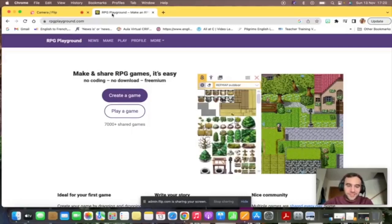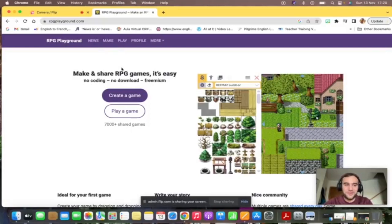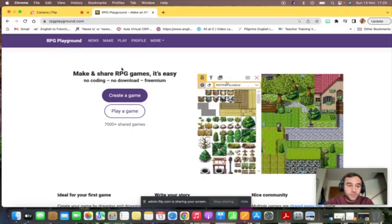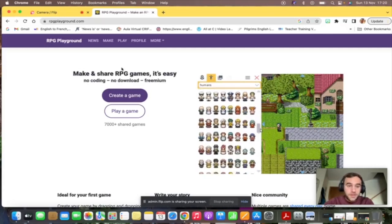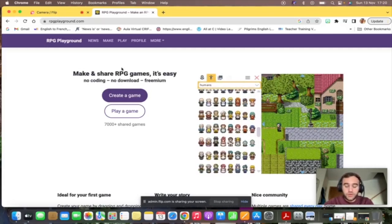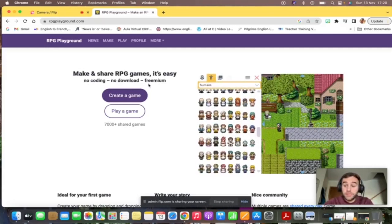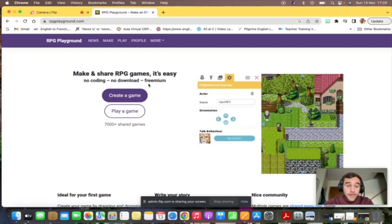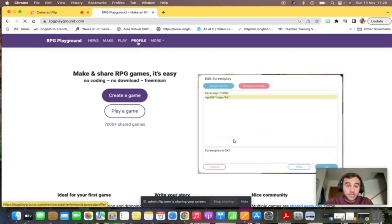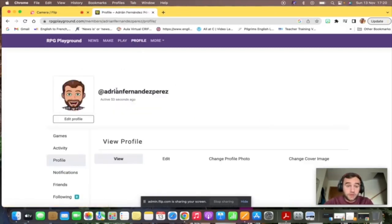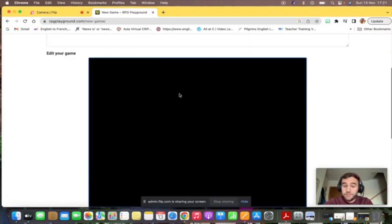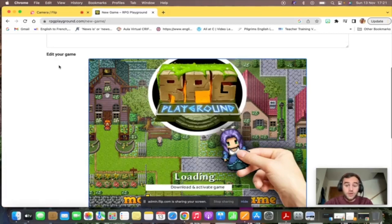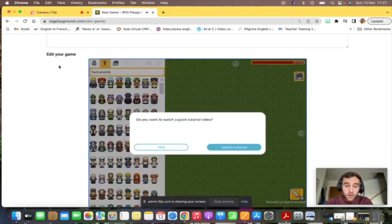Hello everyone, I'm Adrian and I'm going to show you how to create a game using this website RPG Playground, which is a great tool that we're going to use in class. I have already created my account and I'm logged in. You can see my profile here. I'm going to go back here and click on create game. That's what you need to do if you want to start working.